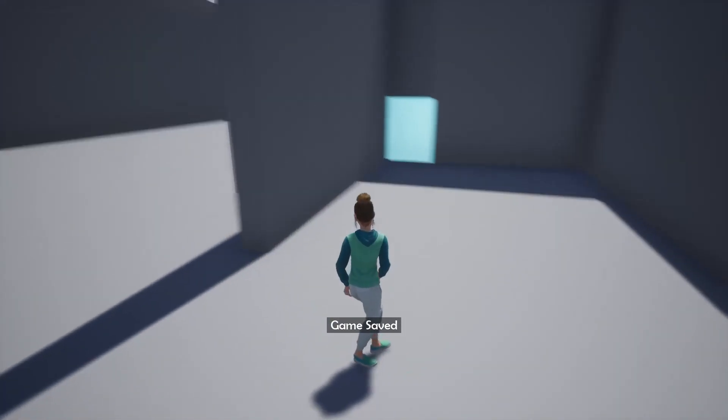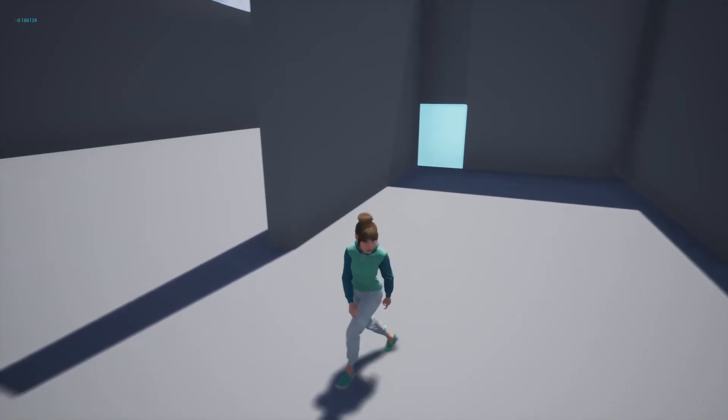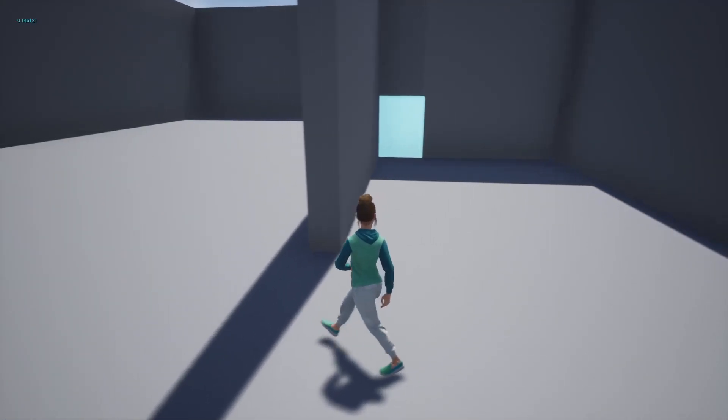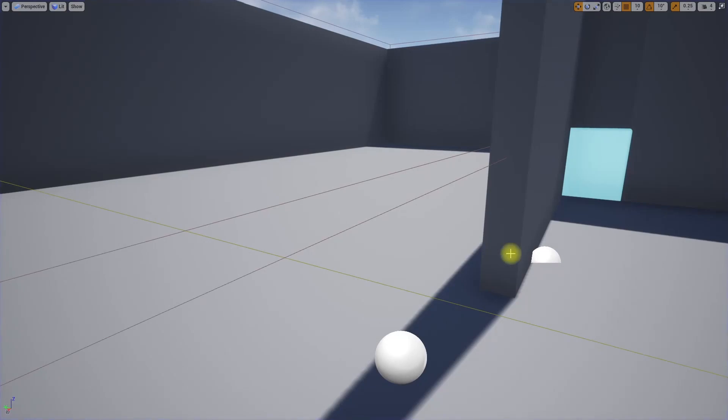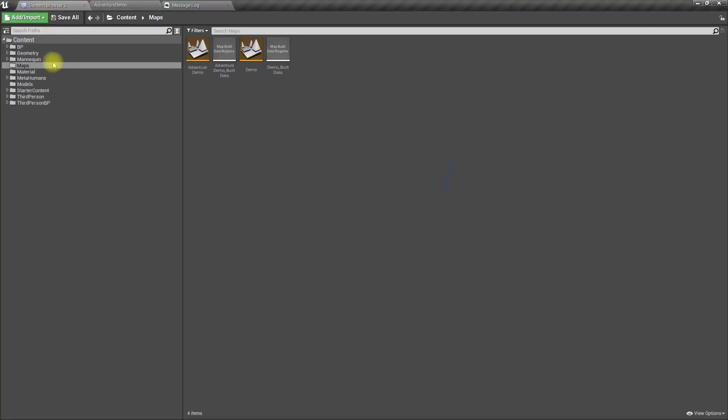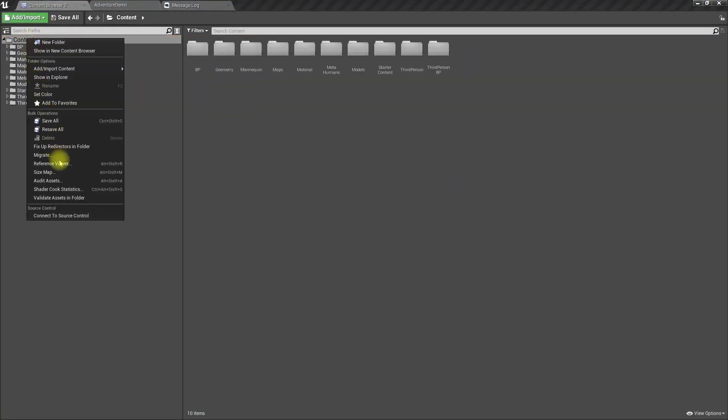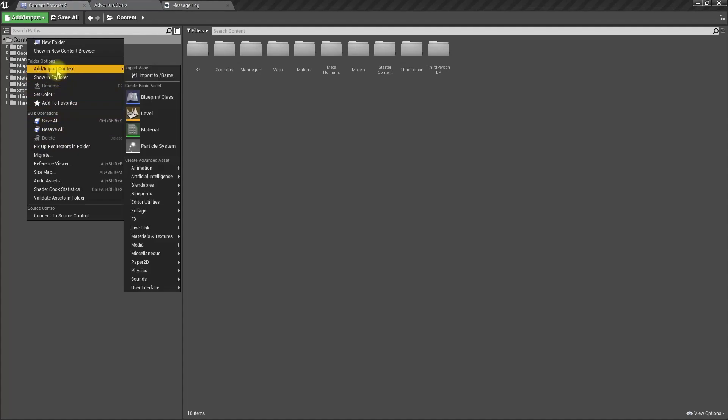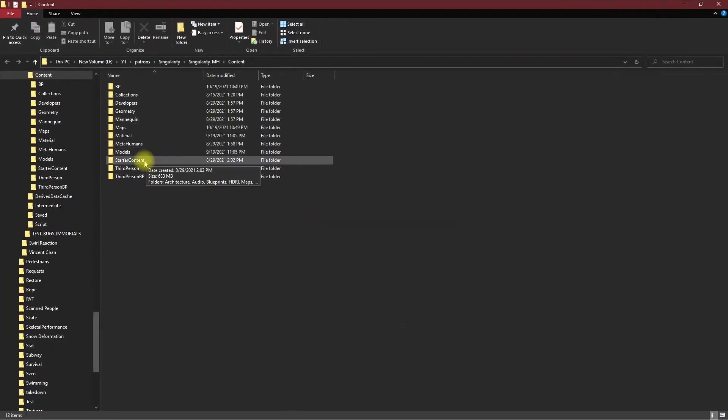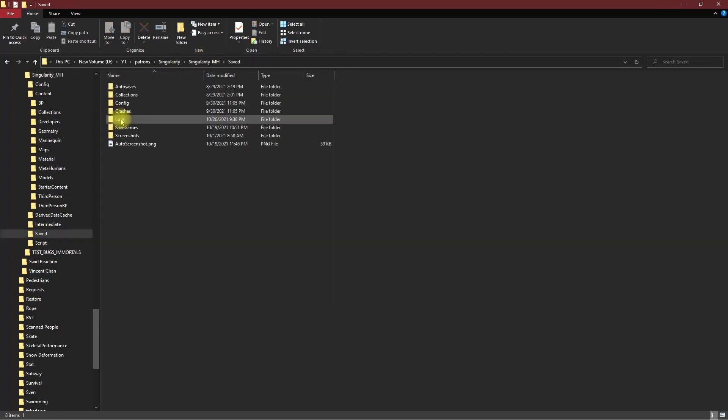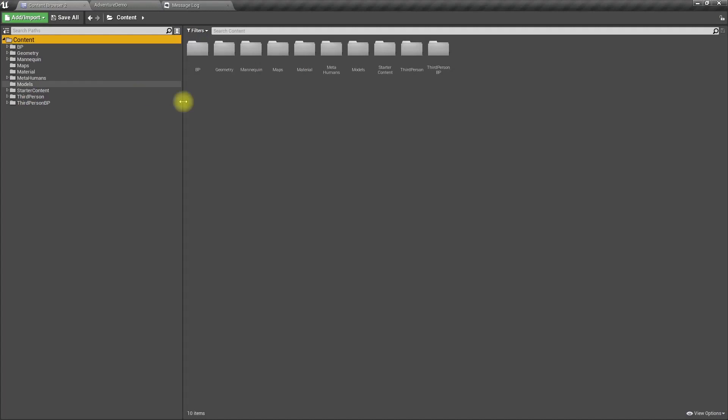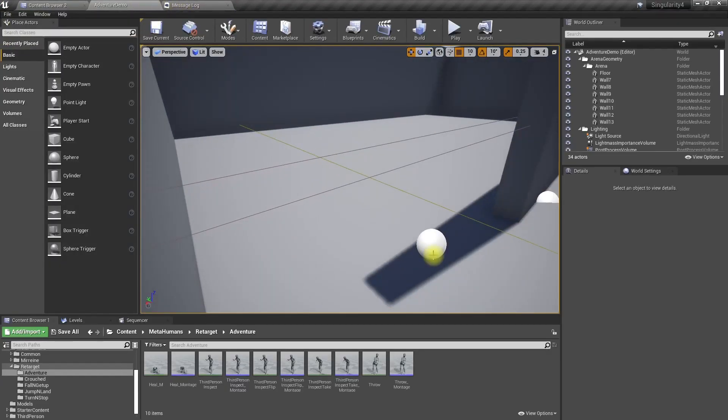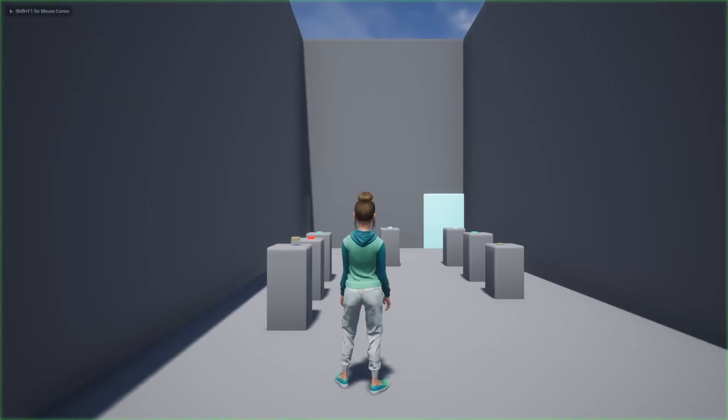Let me delete that save file. It is in the project folder, saved, and save games. Here it is. Let me delete that. Now when I play the game it will start from the initial location.